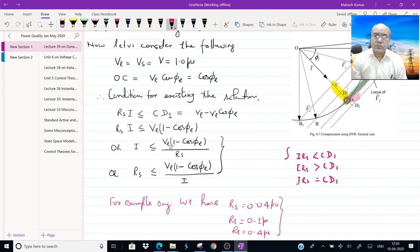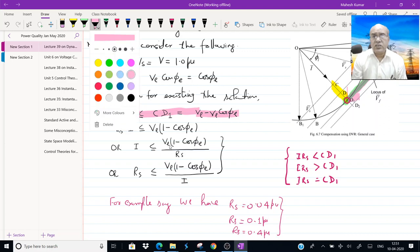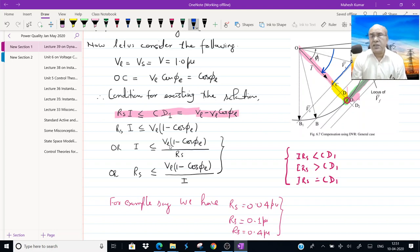We have observed that when IRS is less than CD1, it represents the feasible solution. What is CD1? CD1 is nothing but OD1 minus OC. OC is nothing but VL·cos(φL) — it is a projection of VL along this line. And OD1 is the same as VL because it is the radius of the circle VL.